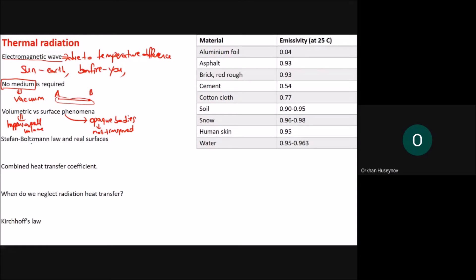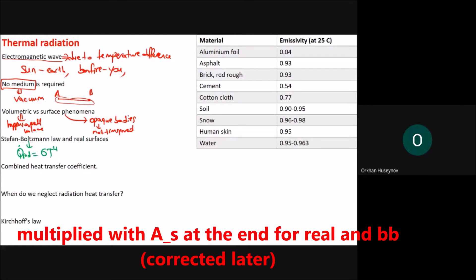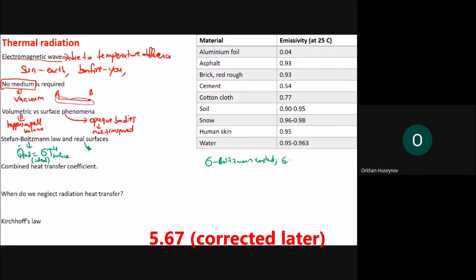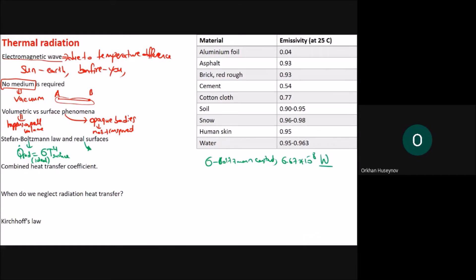The Stefan-Boltzmann law states that the radiation heat transfer rate q-dot radiation equals sigma times T to the power of four, where T is the surface temperature. This form applies to an ideal surface. For real surfaces, the radiation from the body is not equal to this ideal form.